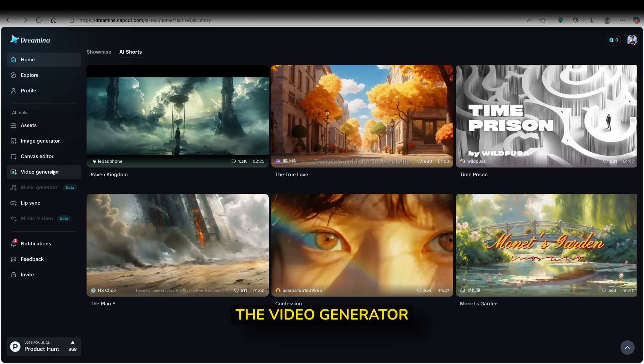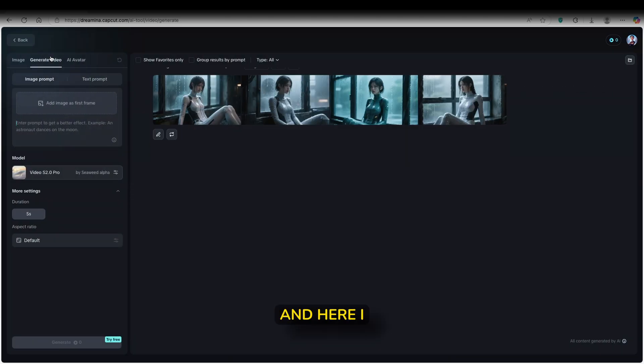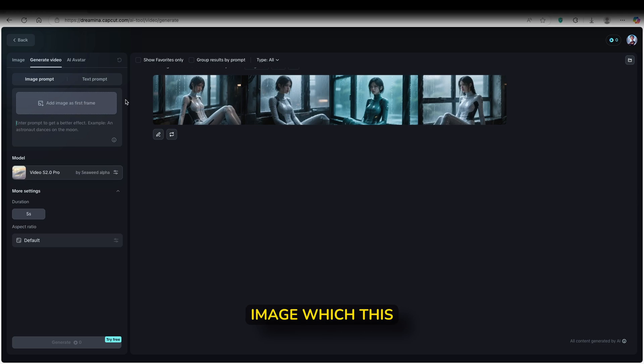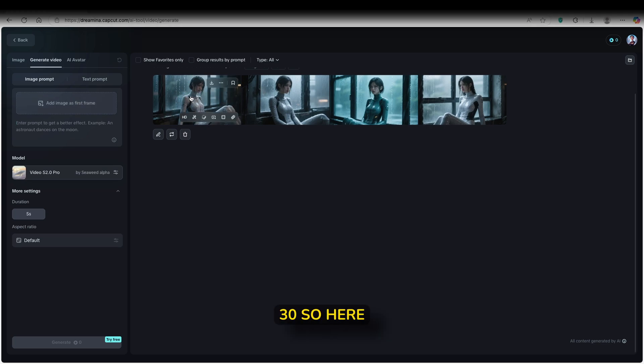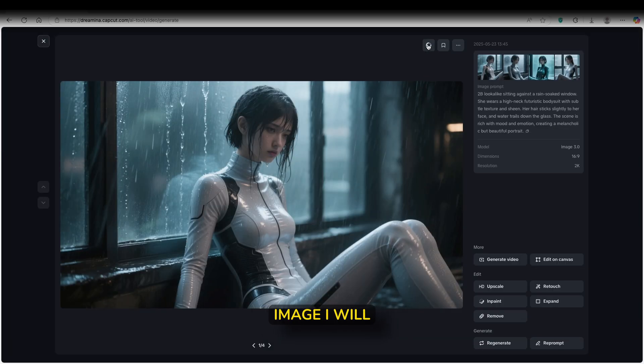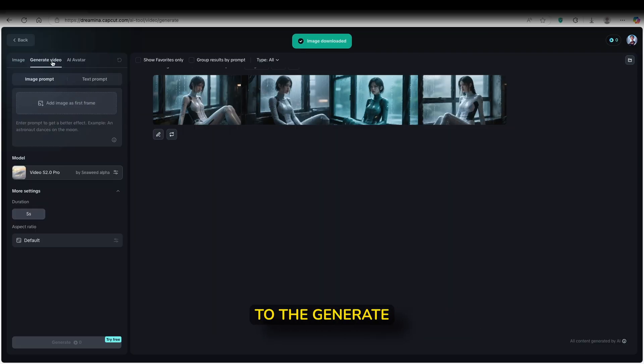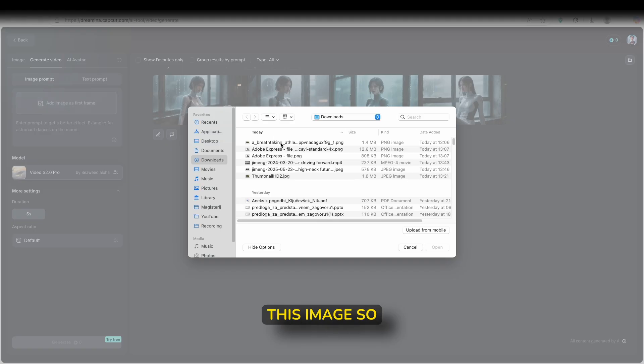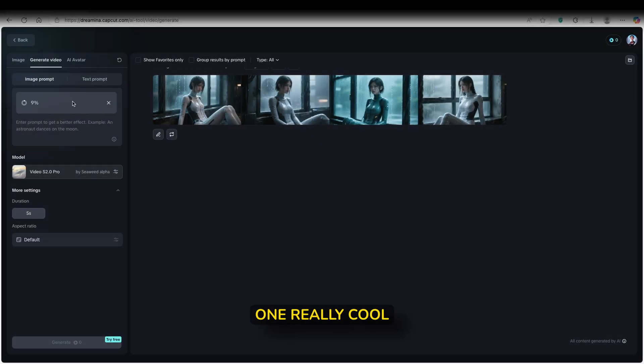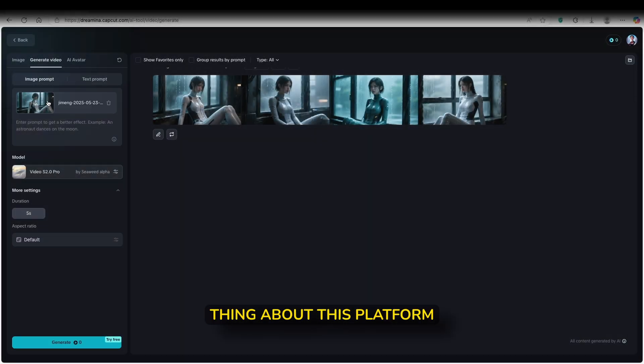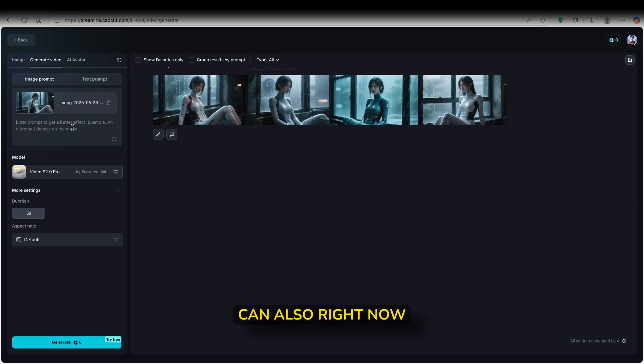And here, I will just use the image which this model actually generated from Dreamina model 3.0. So here what I will do, I will just click on the first image, I will just download it to my computer. And let's go here to the generate video option. Here I will add this image. So in this case, is this one. And one really cool thing about this platform is that you can also see the percentage of the upload. So here down below, we can also right now get the prompt for this.